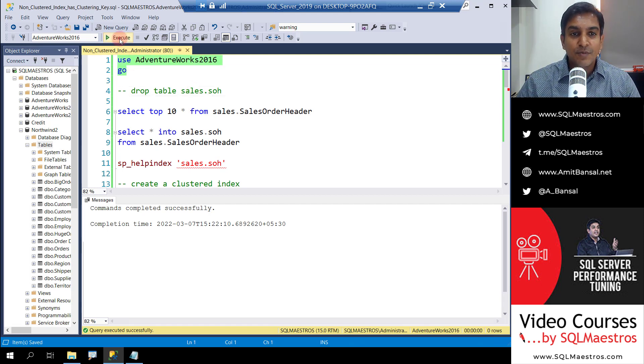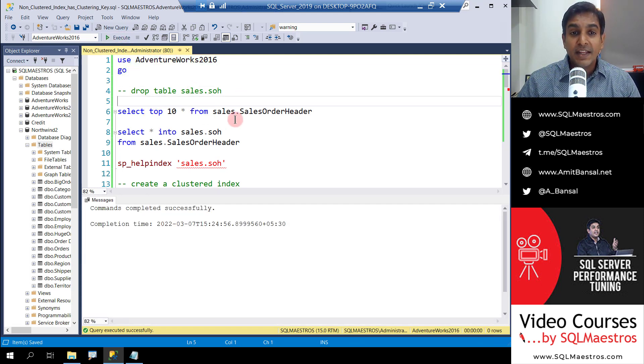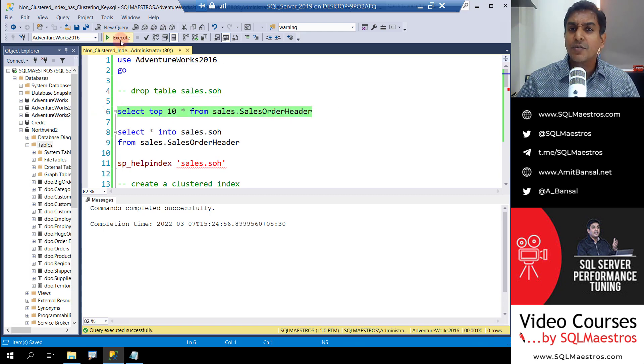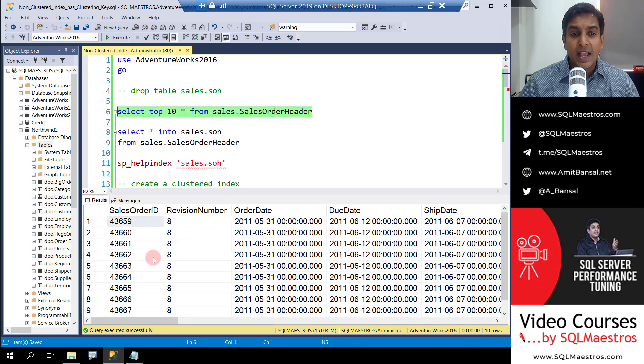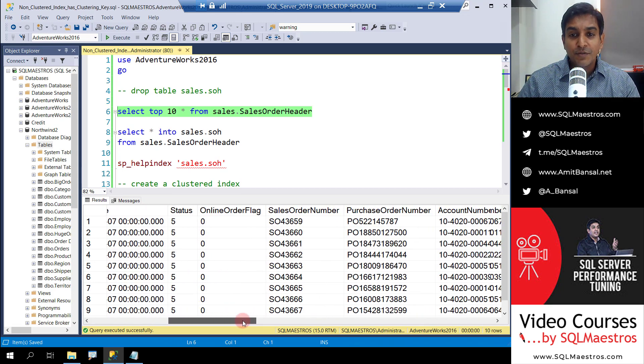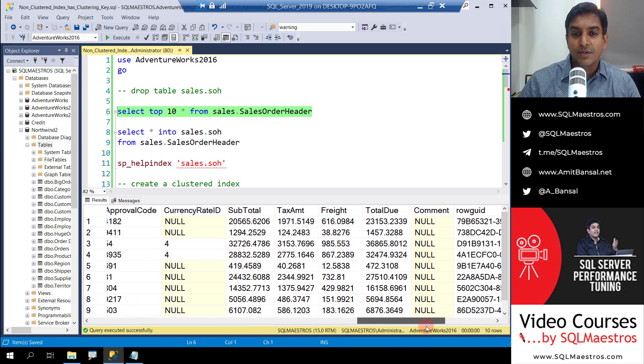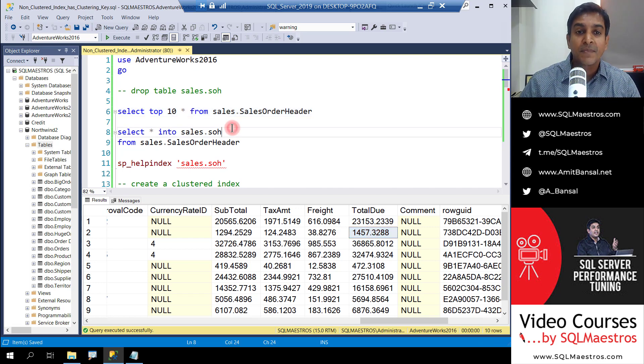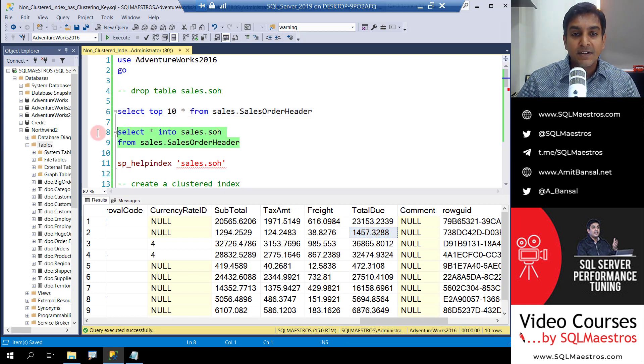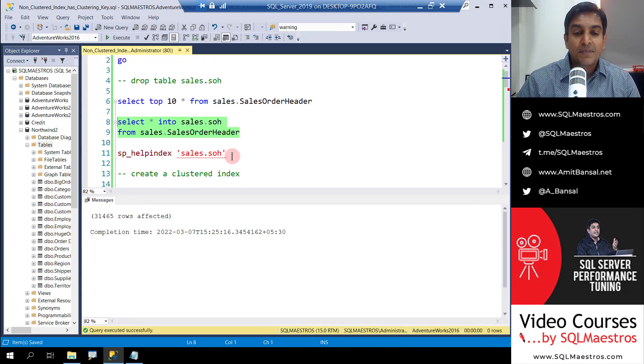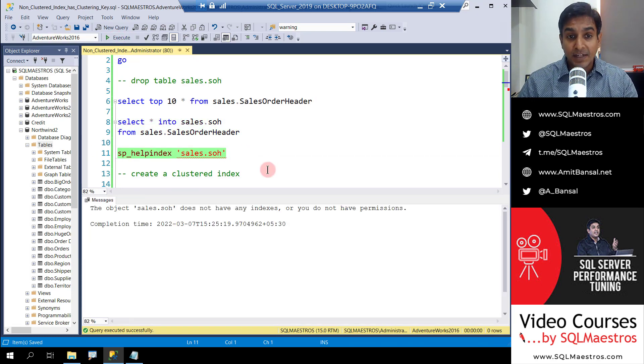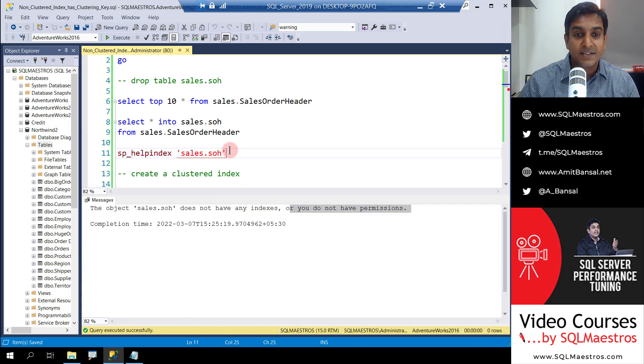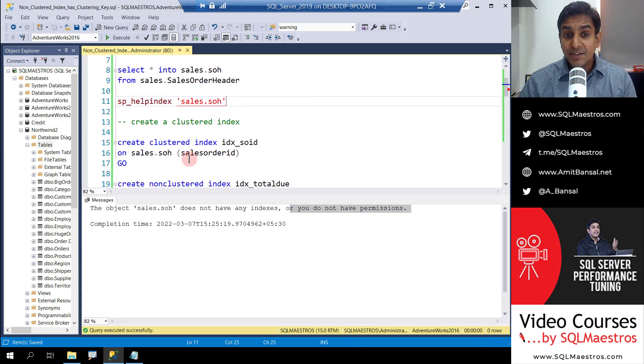I'm using AdventureWorks 2016 and we're going to create a copy of this table sales order header. Let's just go and look into the attributes that we have here - sales order ID, a few dates, and if you scroll all the way to the right, we have subtotal, total due, etc. We're going to make a copy of this table sales order header as SOH and then let's go and look into SP help index. It's a heap right now, so this table SOH does not have any indexes.